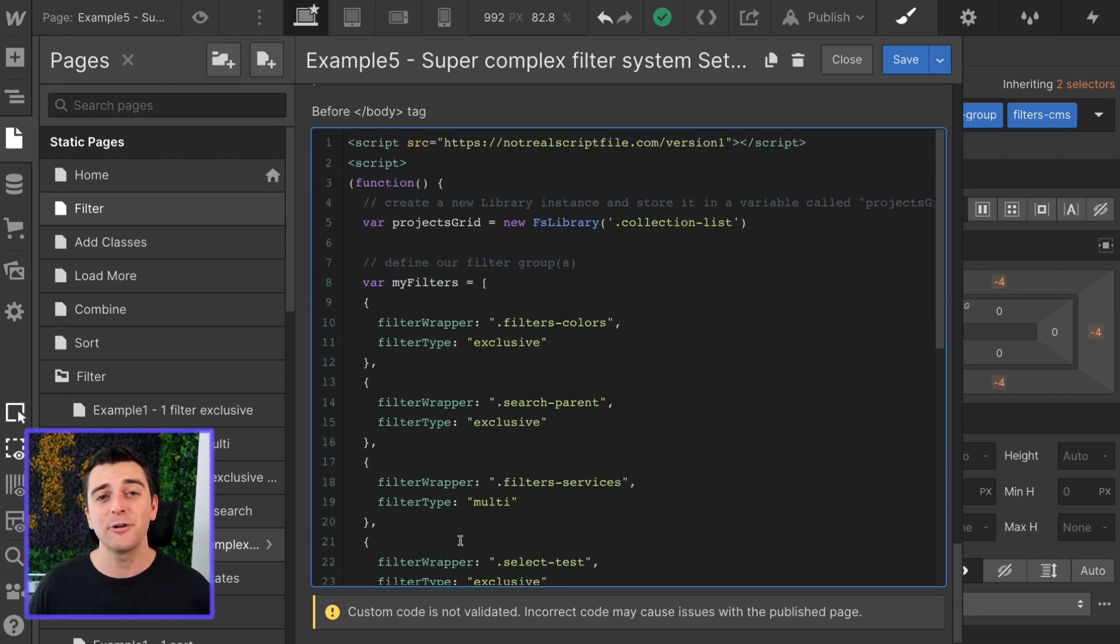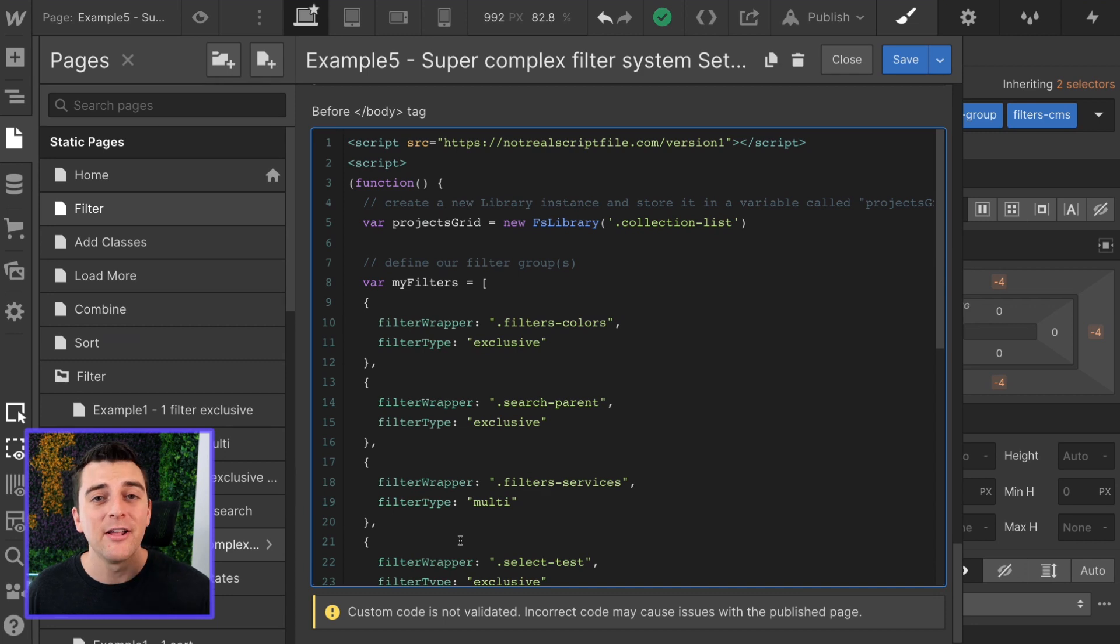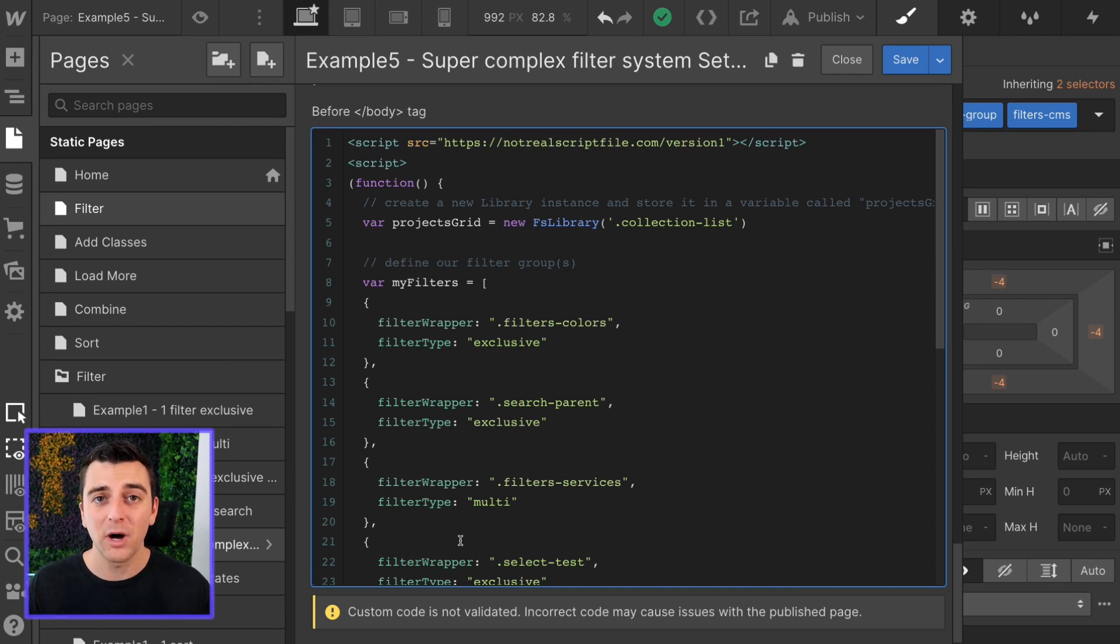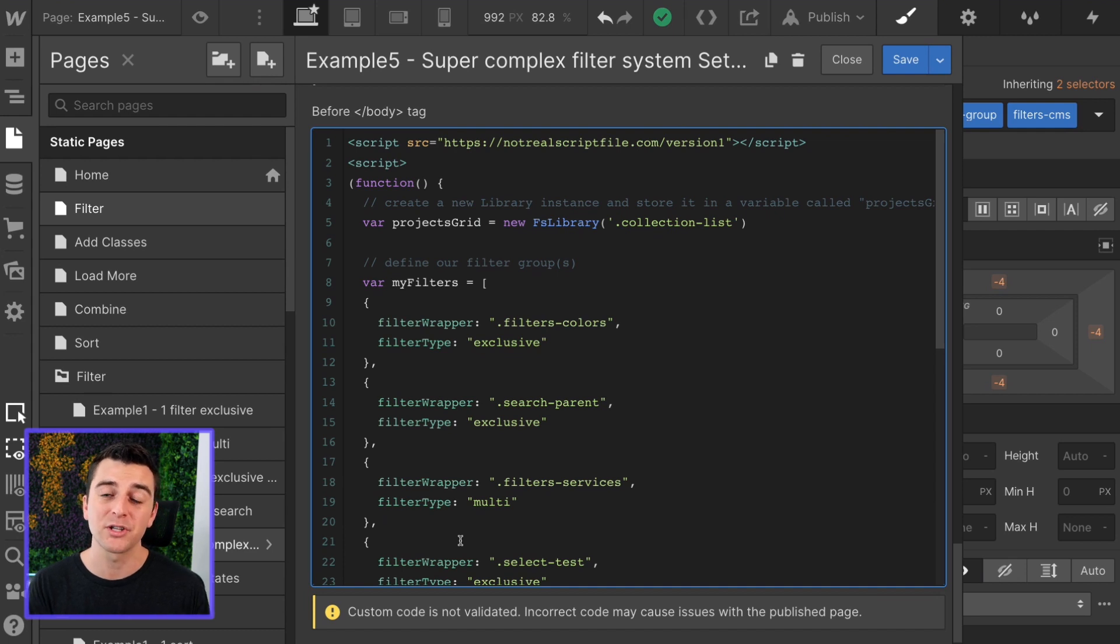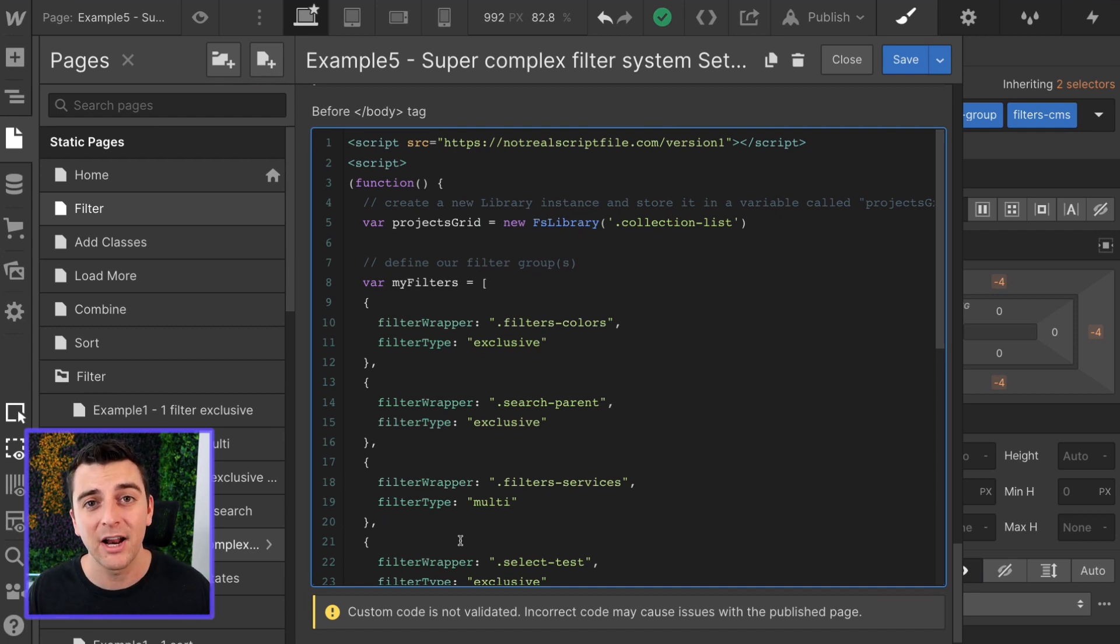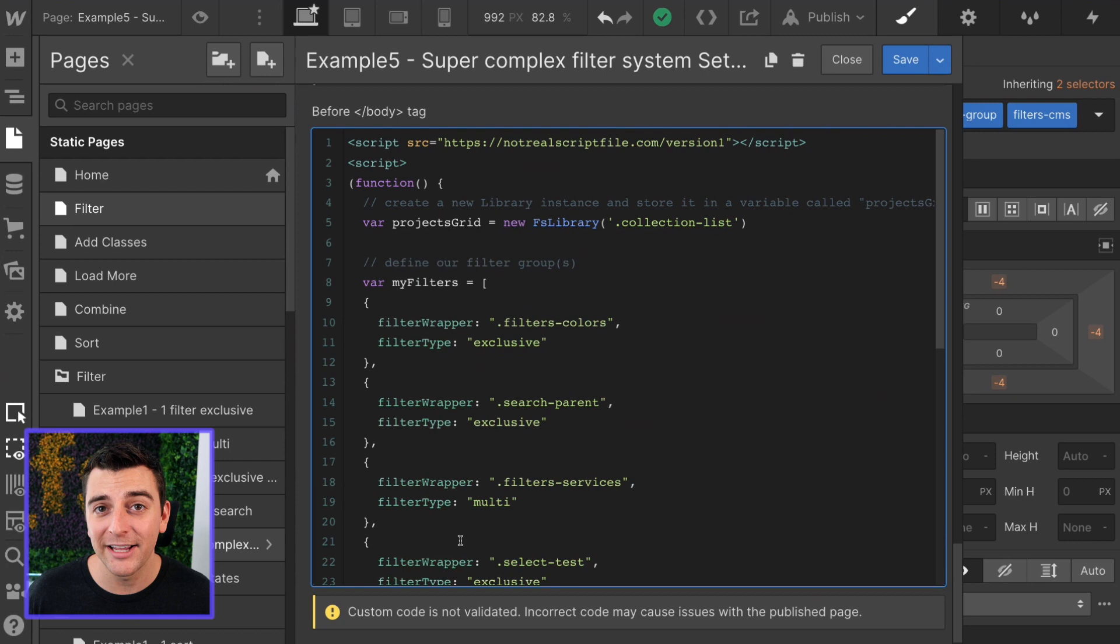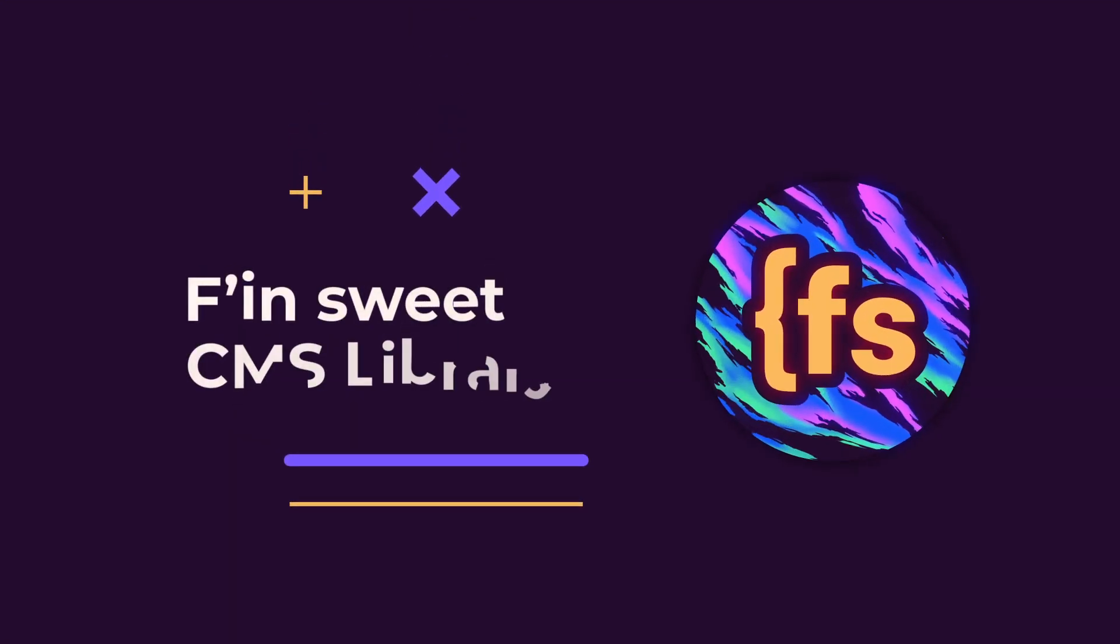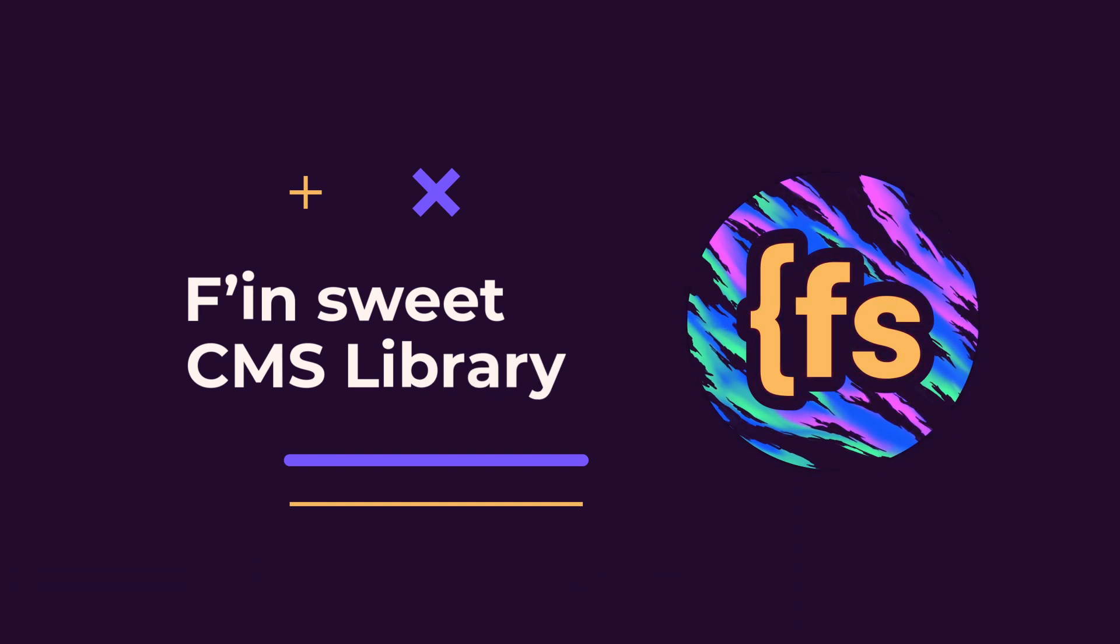This entire video is how you set up that entire filter system. If you understand how this library works, if you understand how this filter component works, you are going to be able to set up very, very nice filter systems on your Webflow site. That's effing sweet.